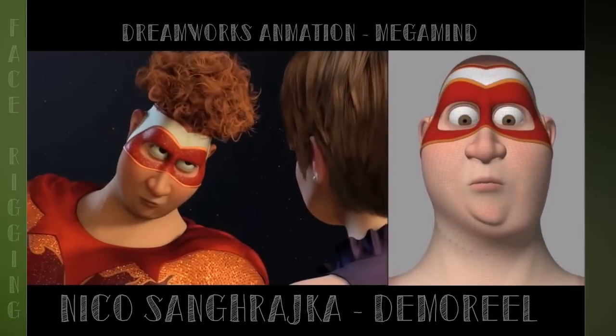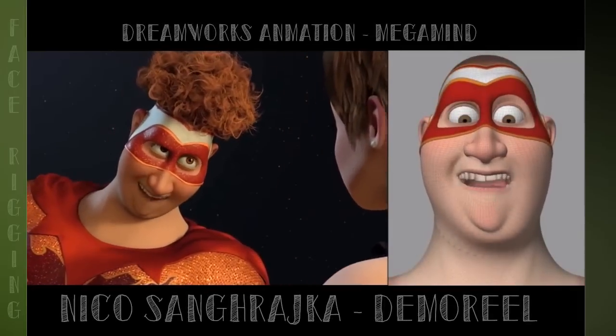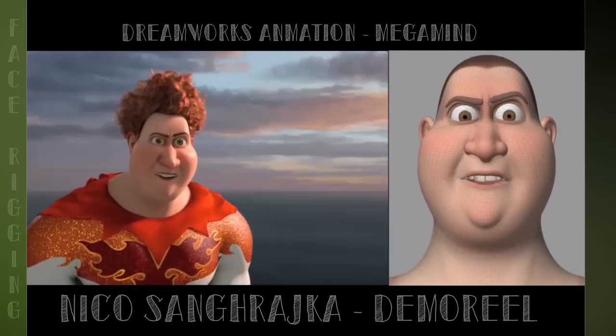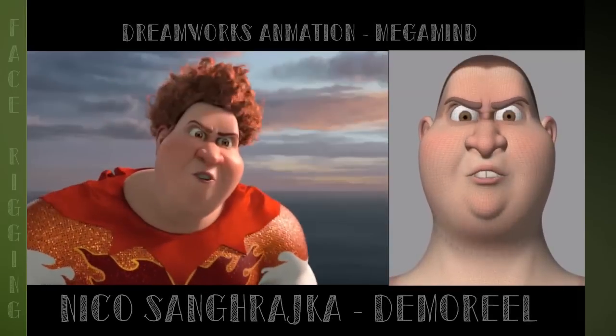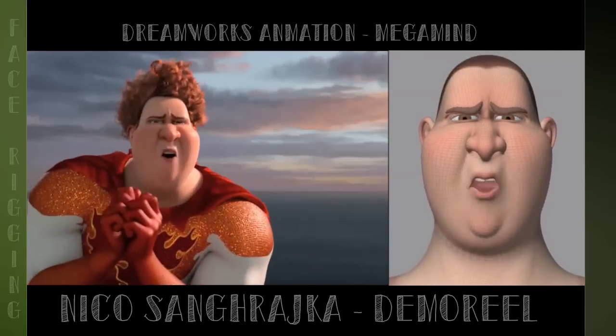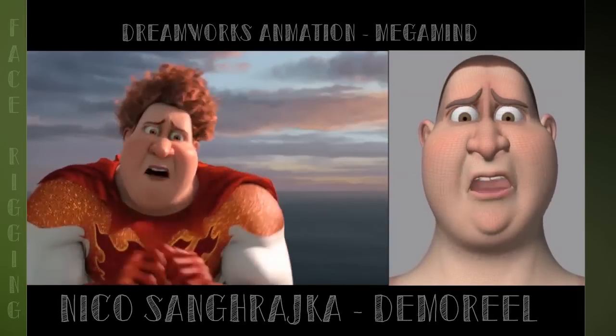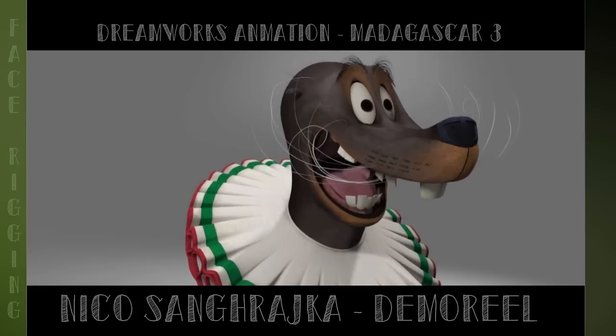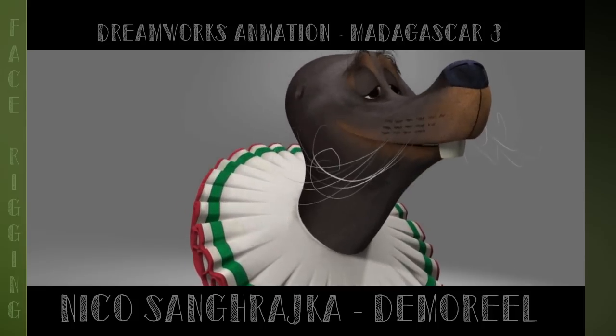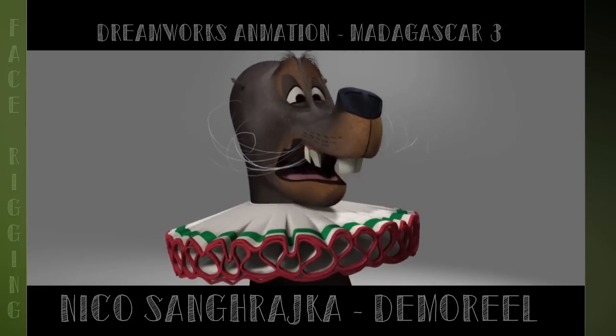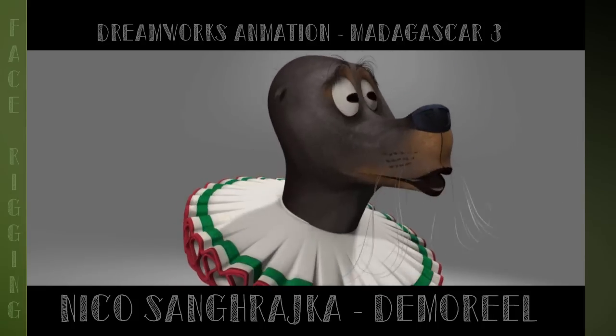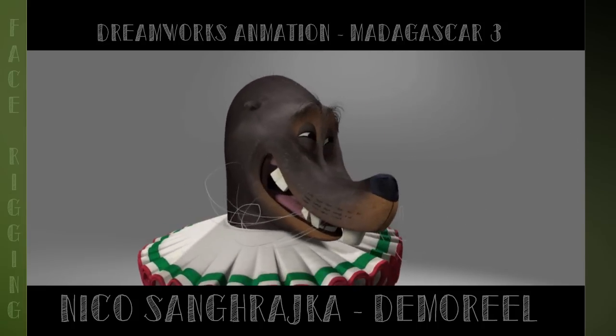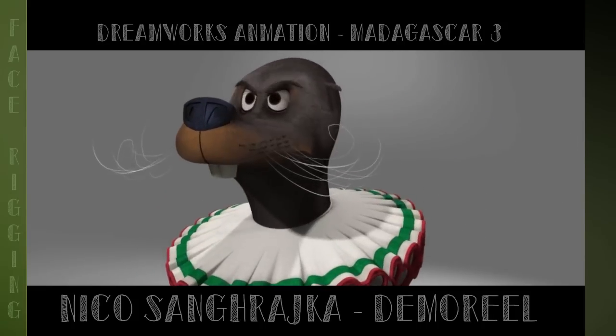While I was at DreamWorks working on face rigs for movies such as Megamind, Madagascar, and Kung Fu Panda, I was able to get insights and study what's important when creating expressive and animator-friendly face rigs for animated feature films.